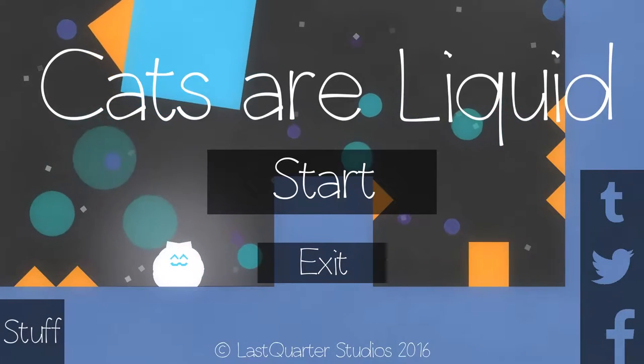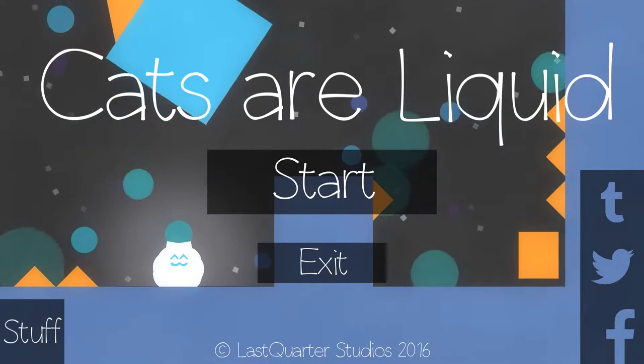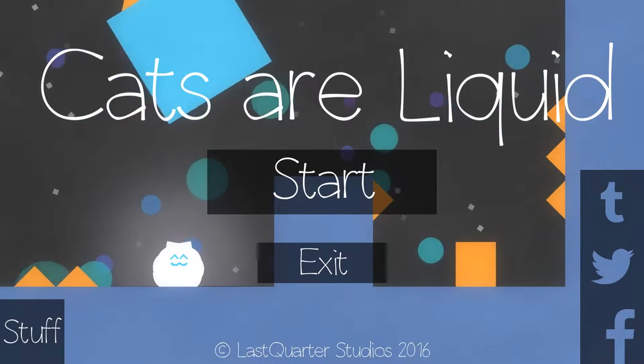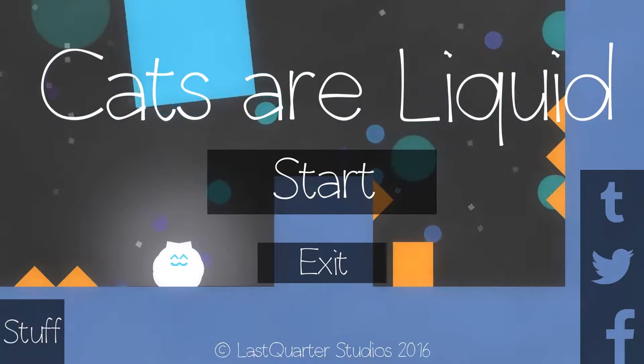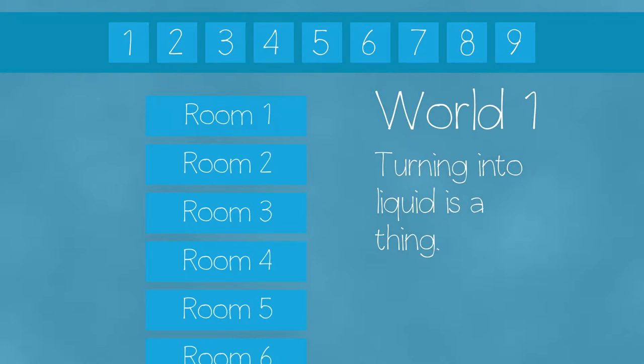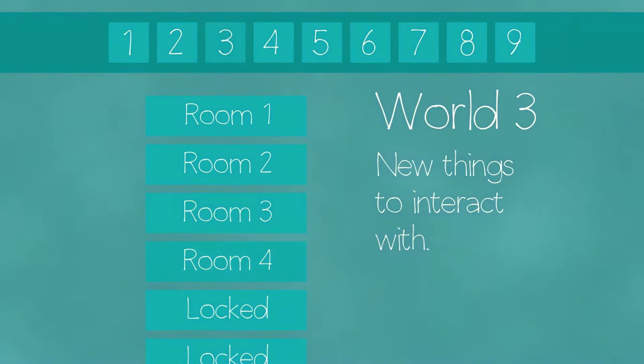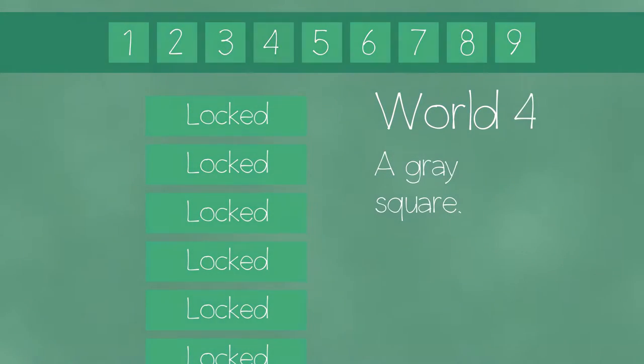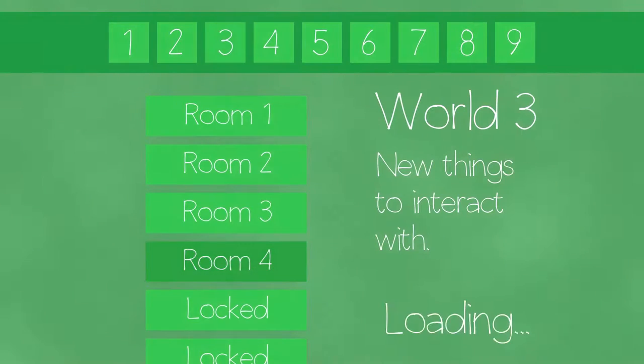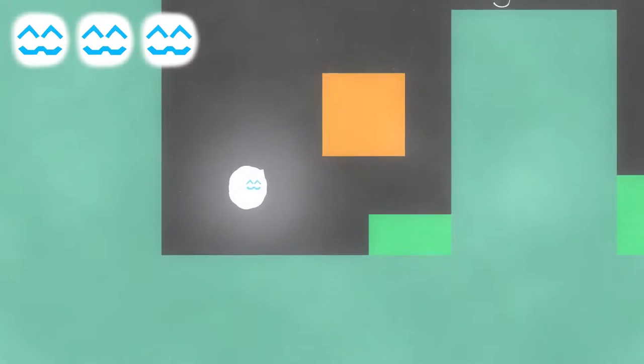I'm MrTapNap and welcome back to Let's Play Cats Are Liquid. The game's had some updates and some stuff in a future world that looks very interesting so I thought I'd give it at least one more shot here.